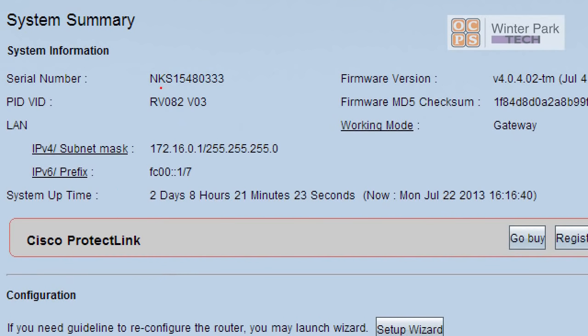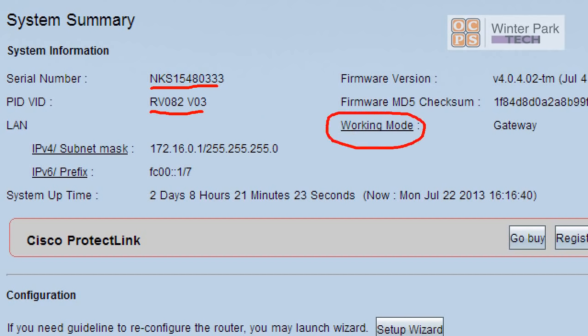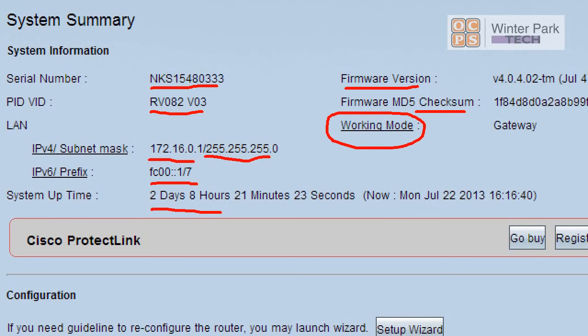On the front page on the system summary, there's some things that are important for the tech. One is the serial number in case you need to upgrade the firmware. The actual model number - we can see that right now we're working as a gateway router. You can see your firmware version, and this is an MD5 checksum making sure it's a validated firmware. This shows you uptime. It's been up two days, eight hours and 21 minutes.